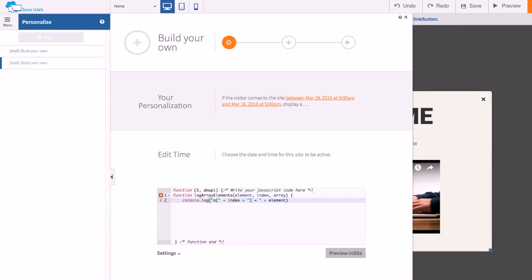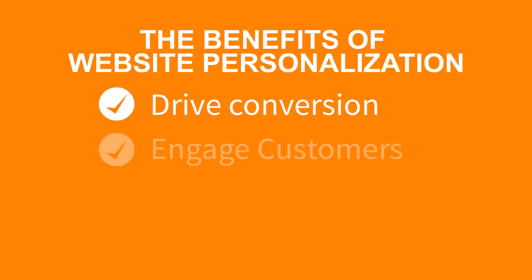If you're looking to drive more conversions and engage with customers with dynamic personalized content, now is the perfect time to get started. Try website personalization and trigger a change today.